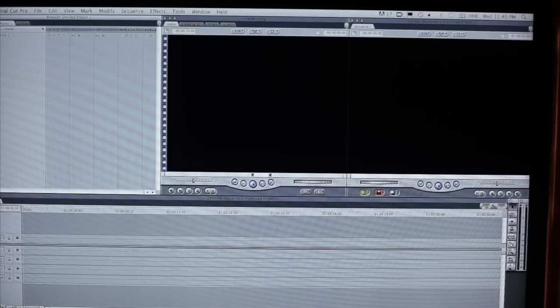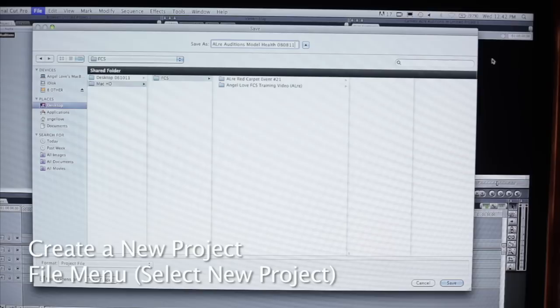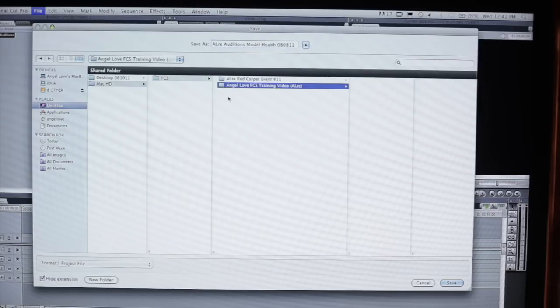So here's Final Cut Pro, and we're going to create a new project file. So down here we're going to go Angel of Training Video. We're just going to drop it down in here.